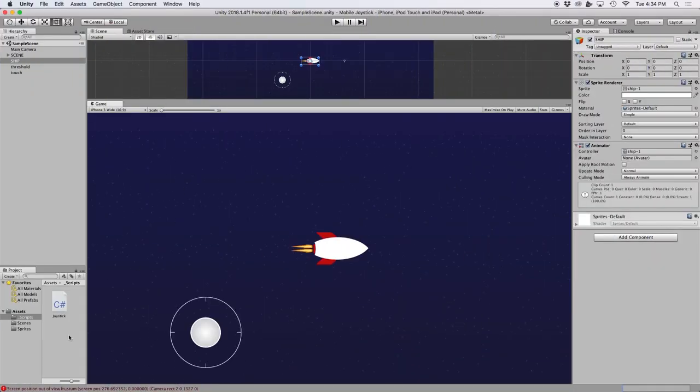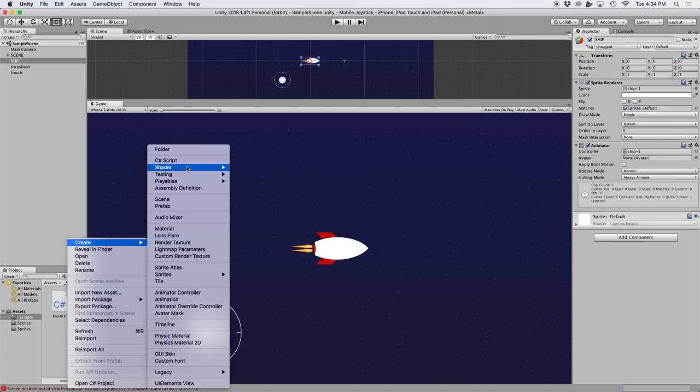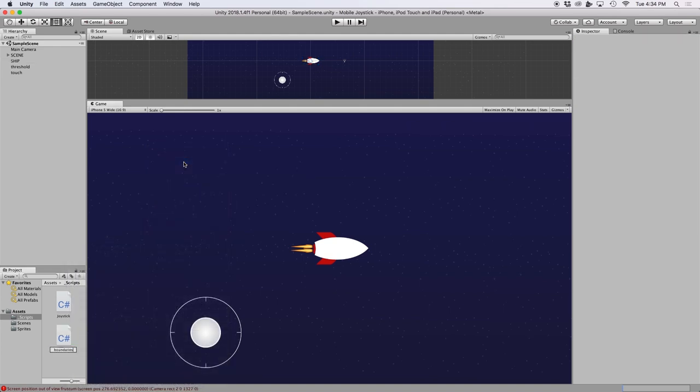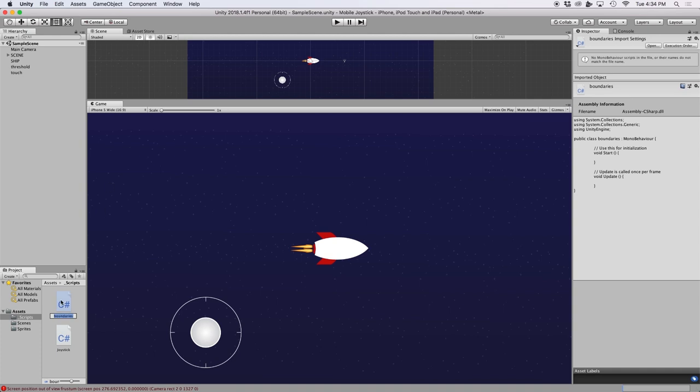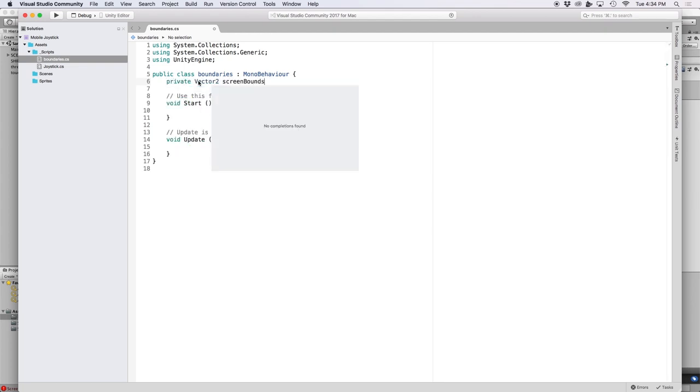So let's go ahead and right-click in our project folder and create a new C sharp script. And let's label this boundaries. And the first thing we want to do is create a new private vector 2 for our screen boundaries. And let's just label this screen bounds.